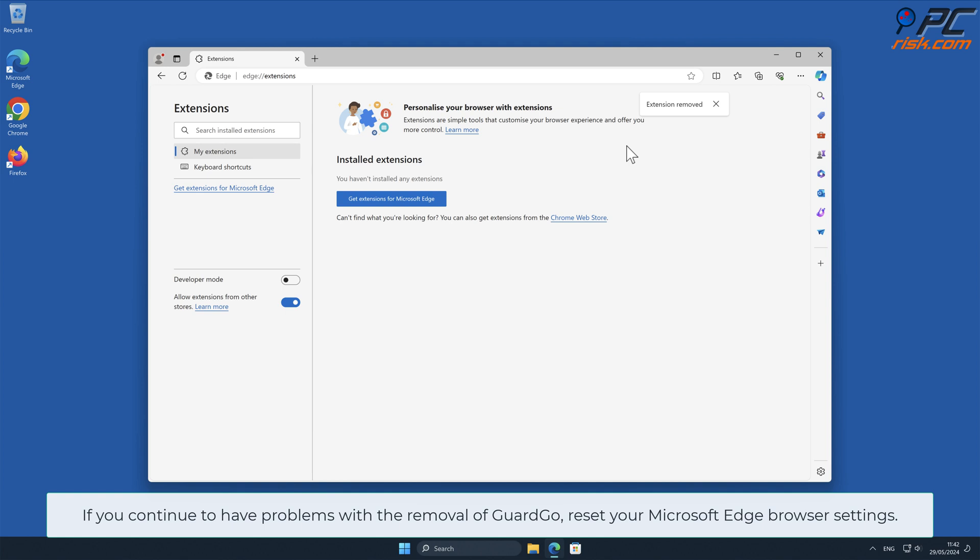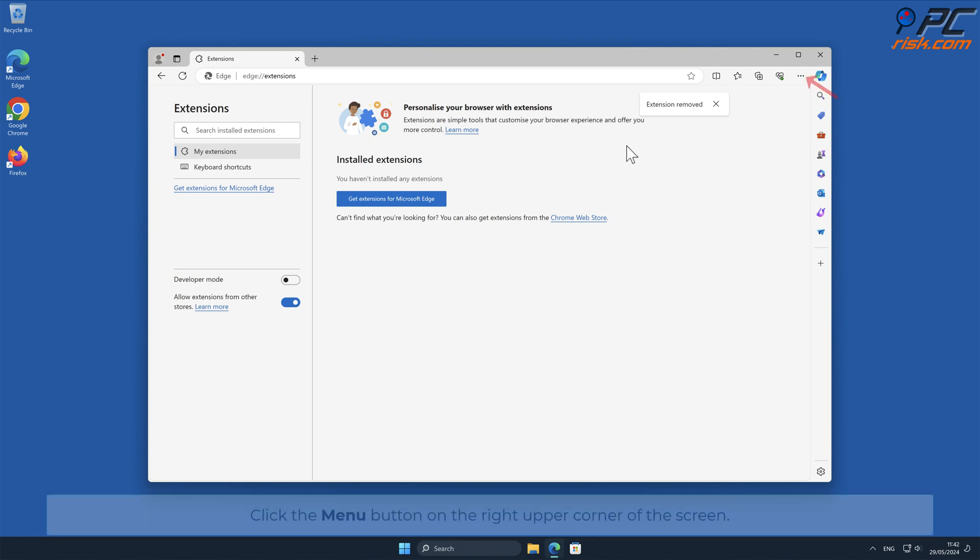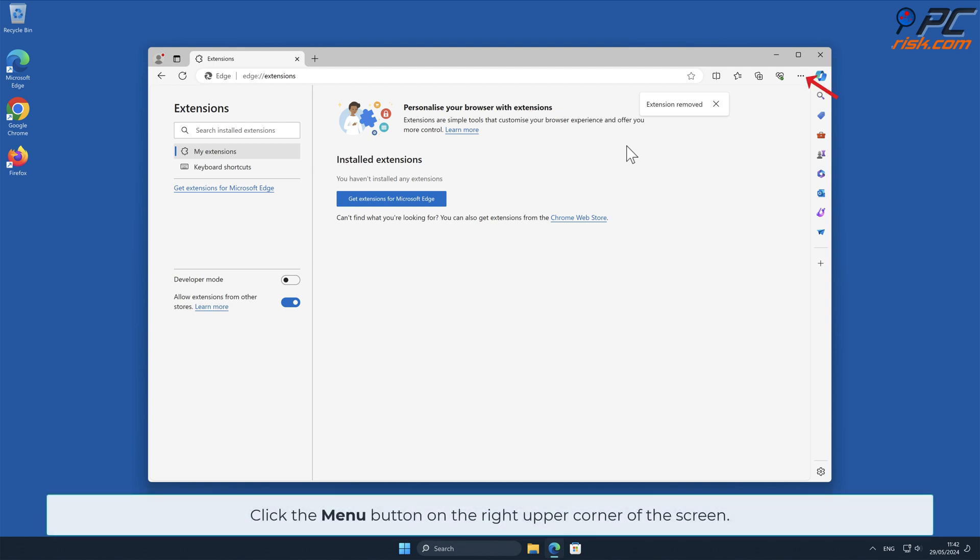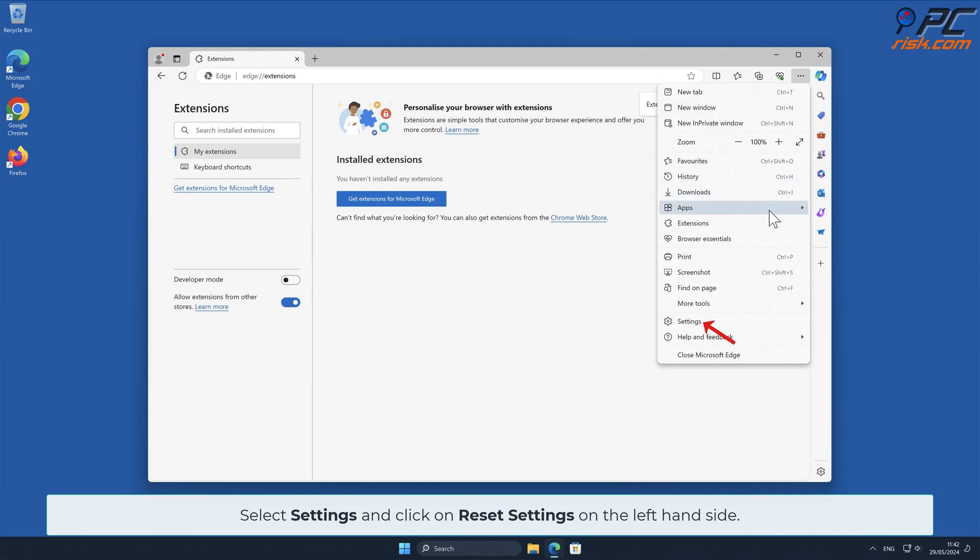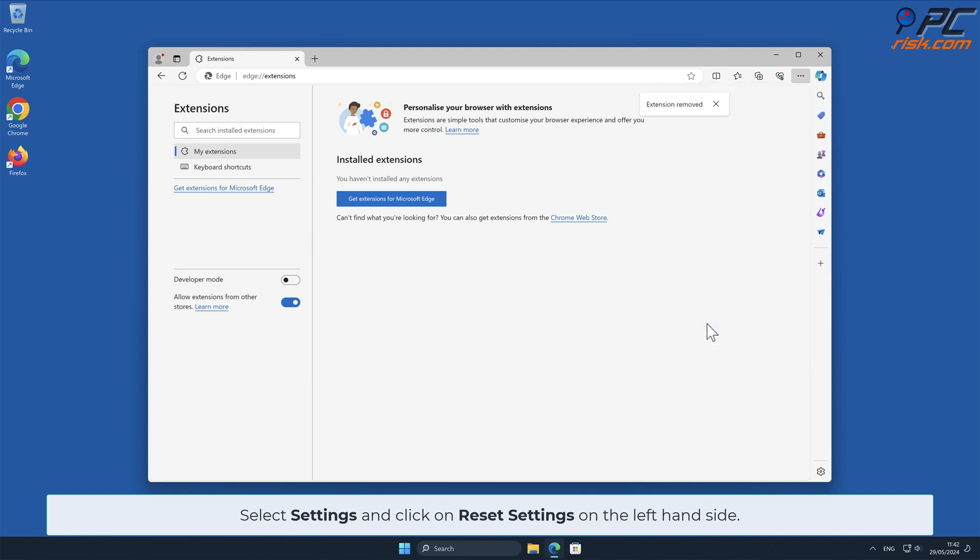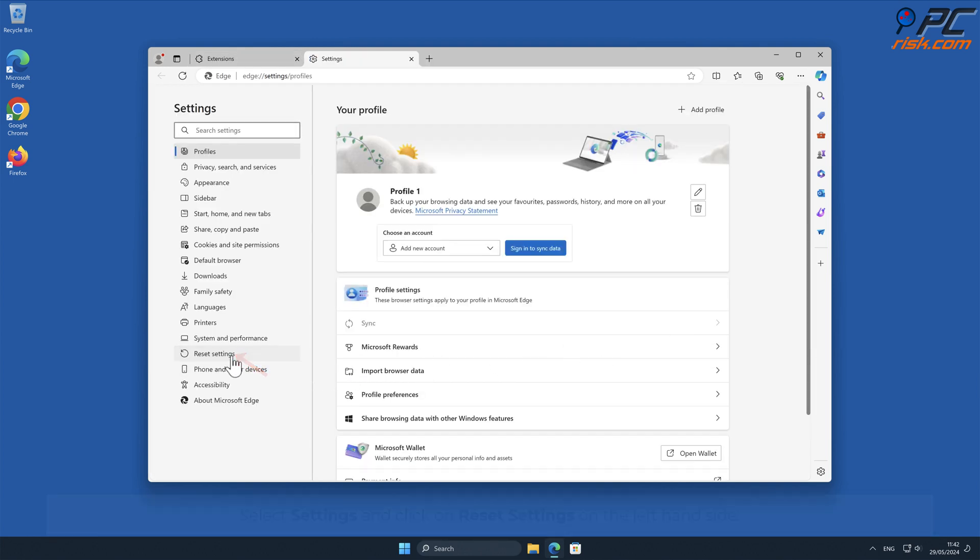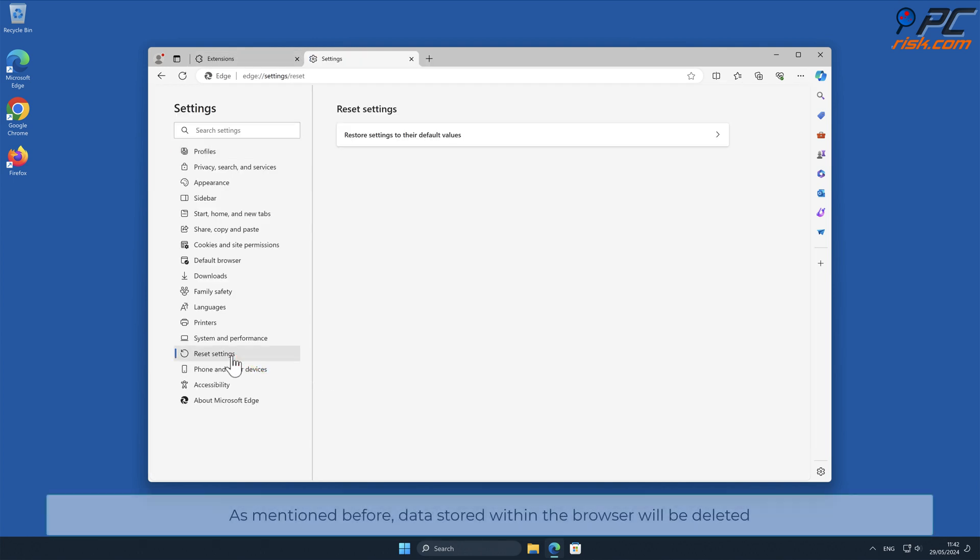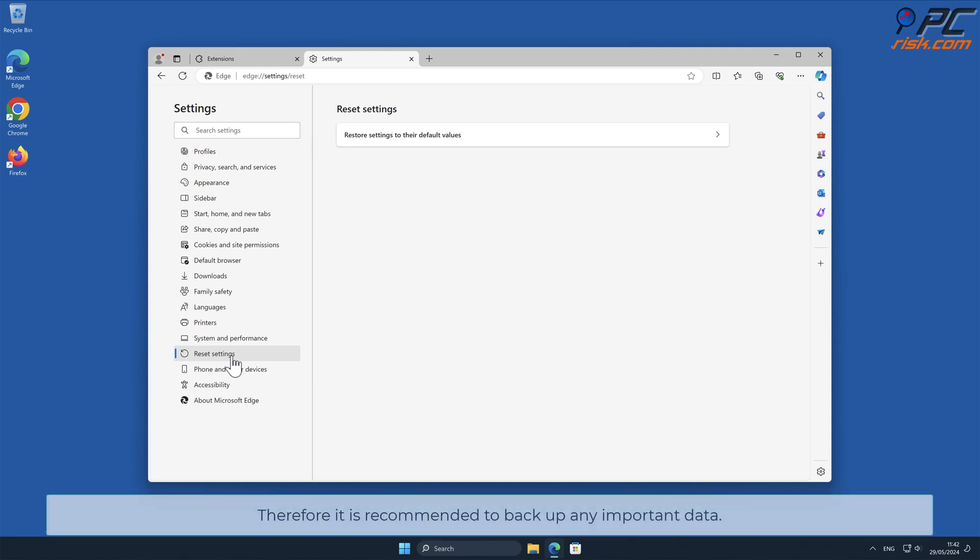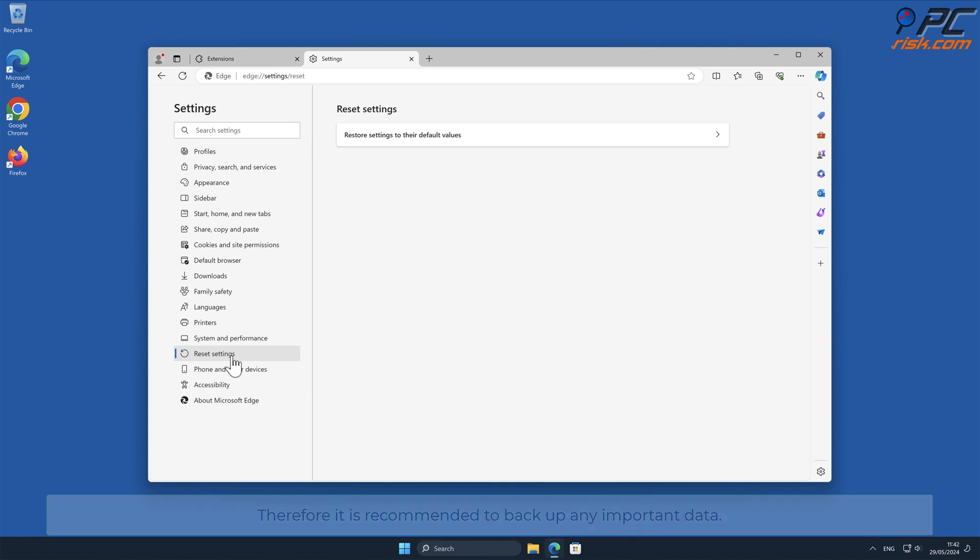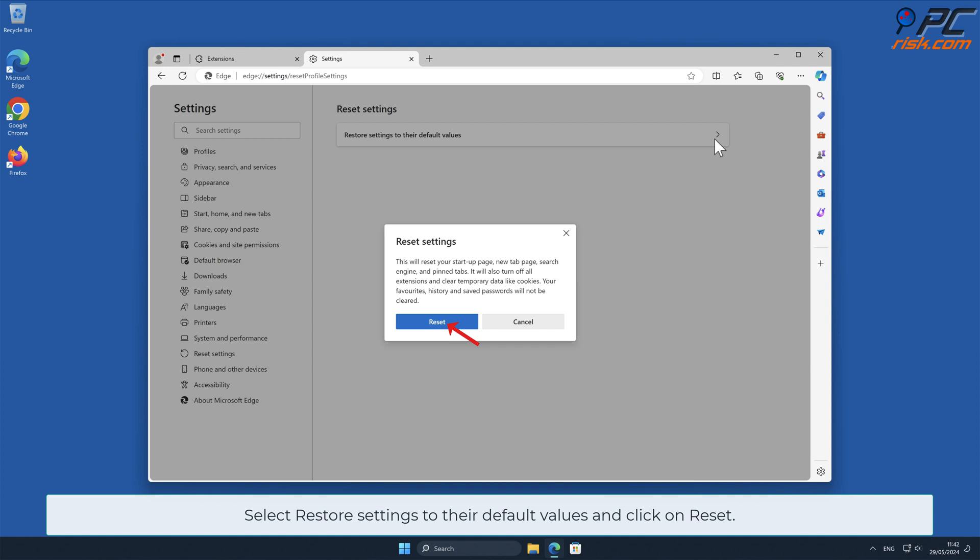If you continue to have problems with the removal of GuardGo, reset your Microsoft Edge browser settings. Click the menu button on the right upper corner of the screen. Select Settings and click on Reset Settings on the left hand side. As mentioned before, data stored within the browser will be deleted. Therefore it is recommended to back up any important data. Select Restore Settings to their default values and click on Reset.